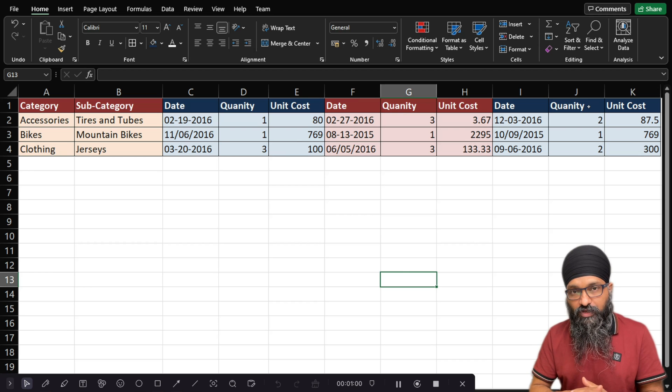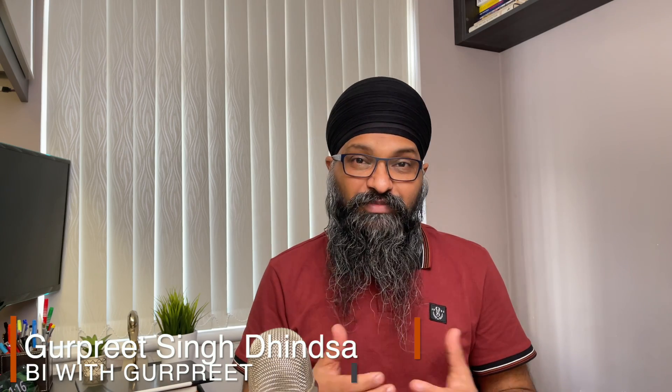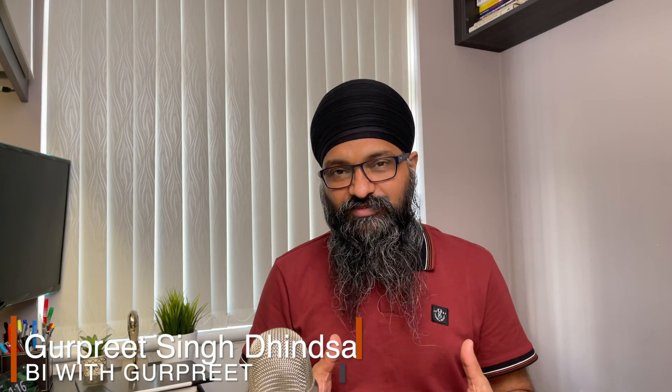Within Power BI using Power Query, how do you reshape it into a nicely formatted table that you can use for data analysis and visualization? Hi, my name is Gurpreet and at BI with Gurpreet my mission is to help you learn and master business intelligence, especially using Microsoft Power BI, and help you build a career in data analytics and business intelligence.